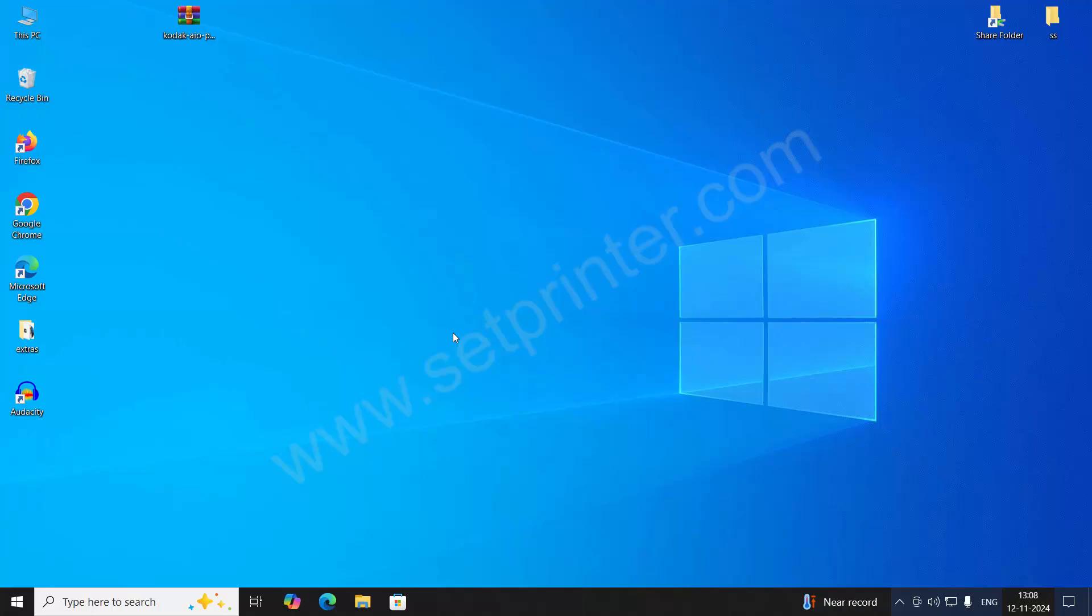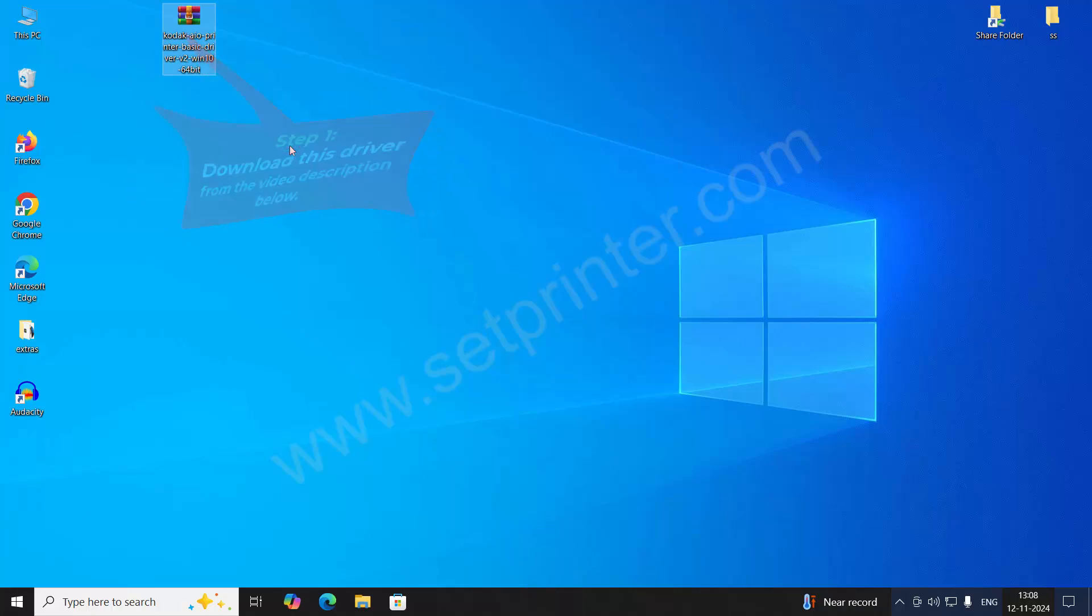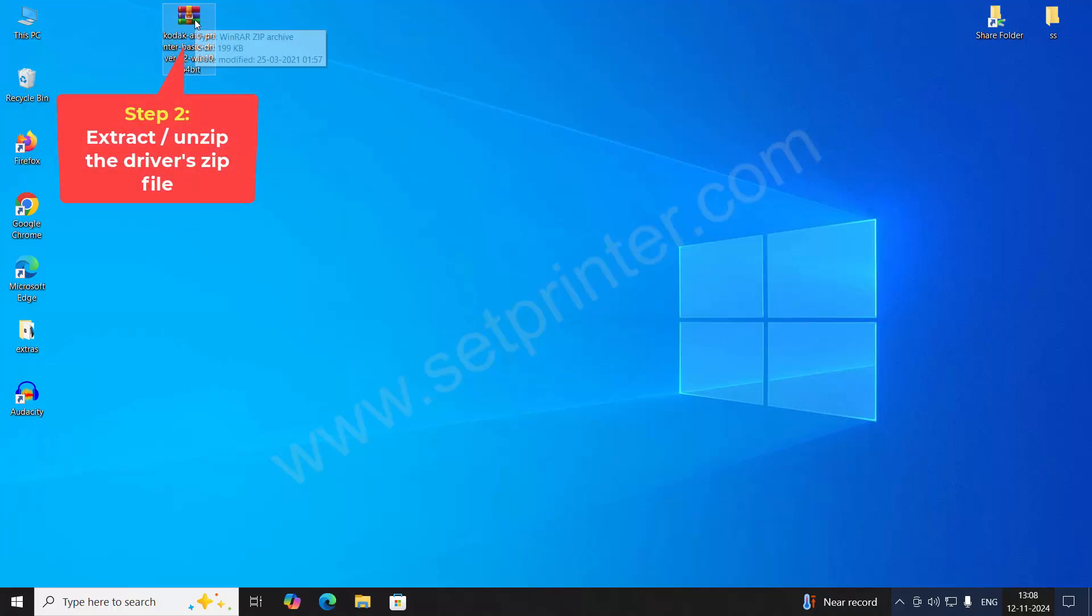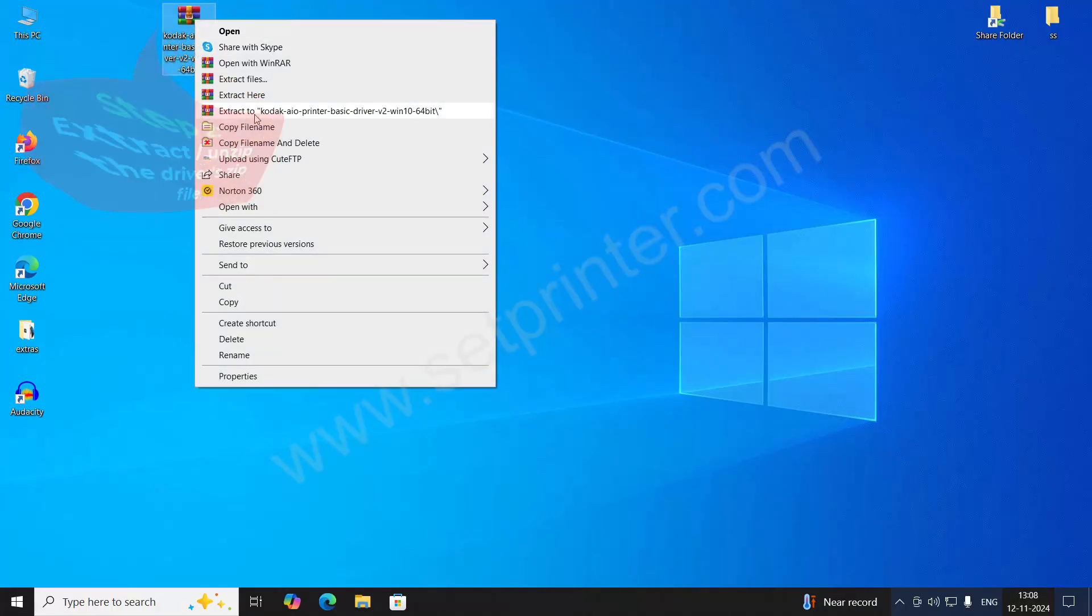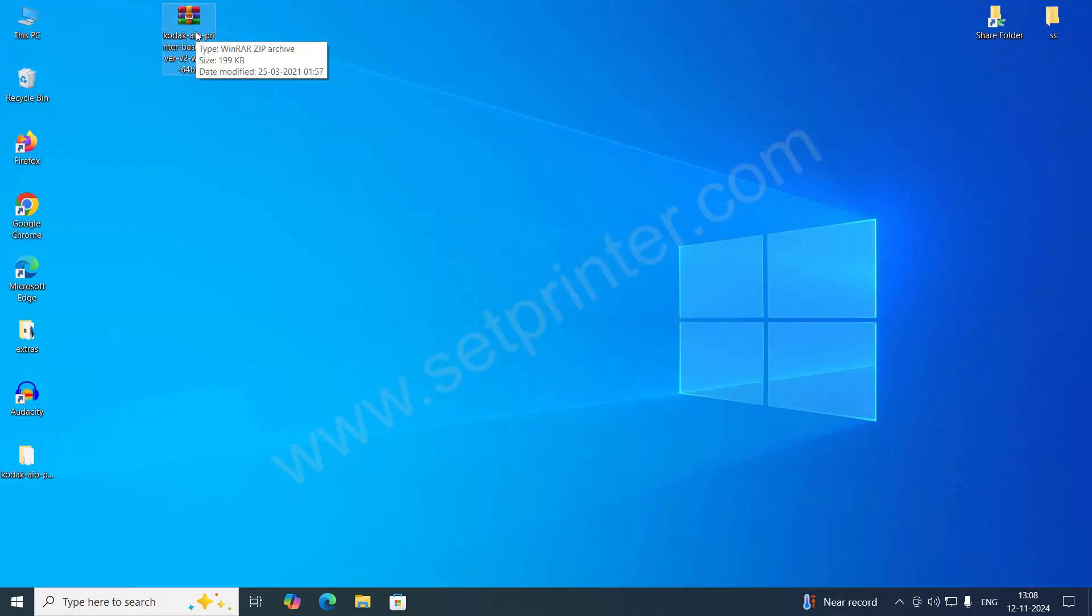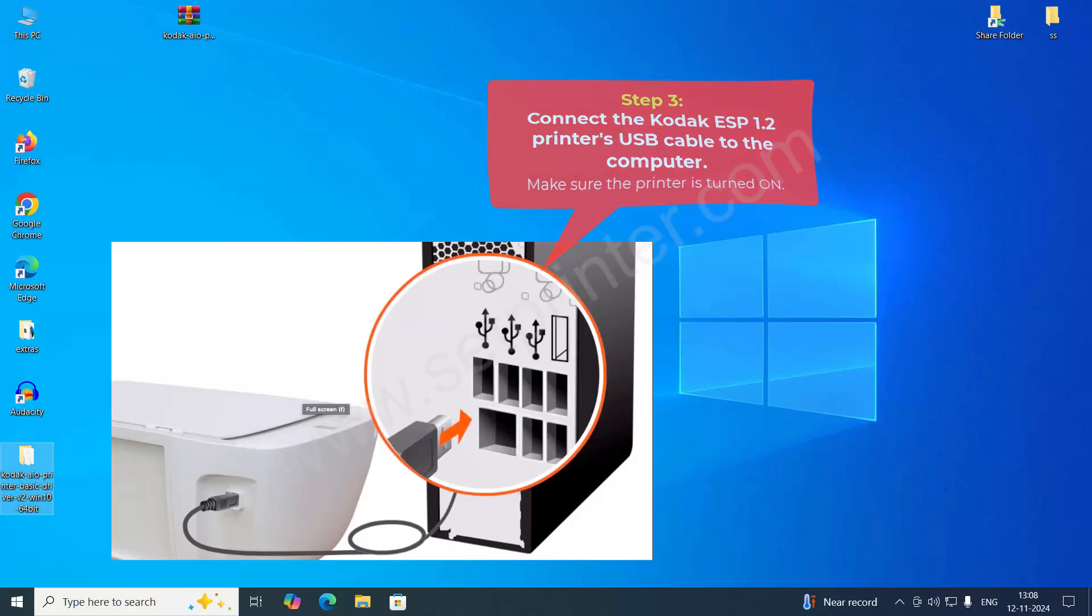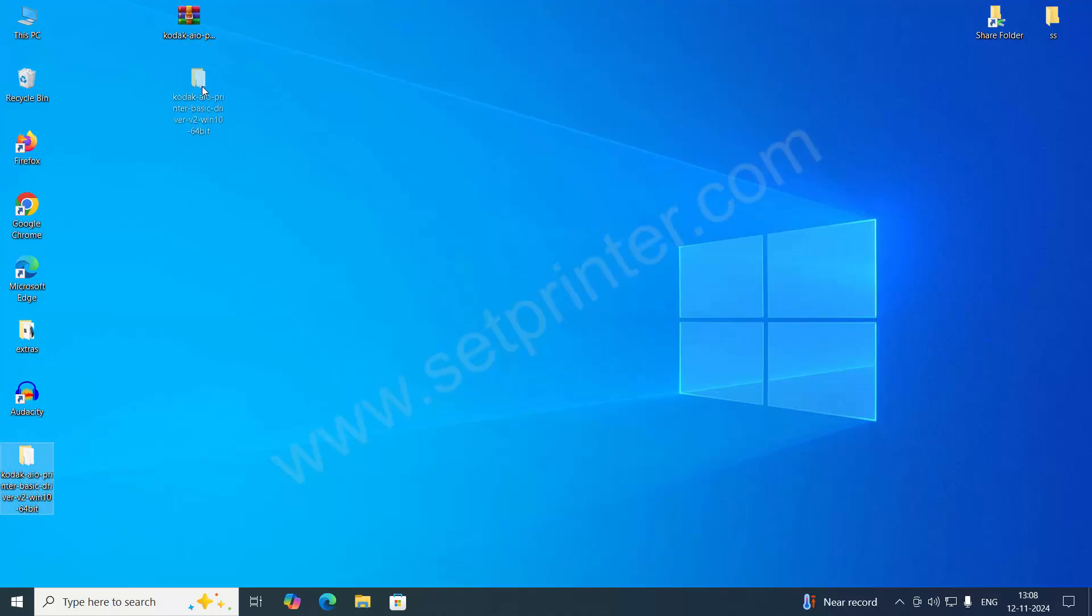I will show you how to install it manually. You need to download its driver first. This is the driver. You can download the driver from the video description below. I have given the download link there. After downloading the drivers, just right-click on it and click Extract All. If you don't have a folder extractor, you can download WinRAR from the internet as well.